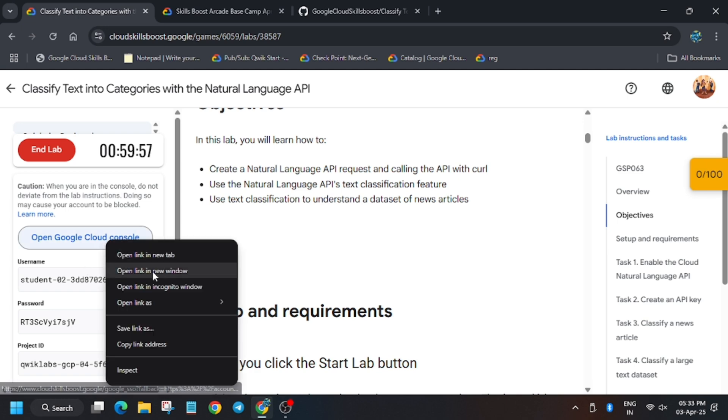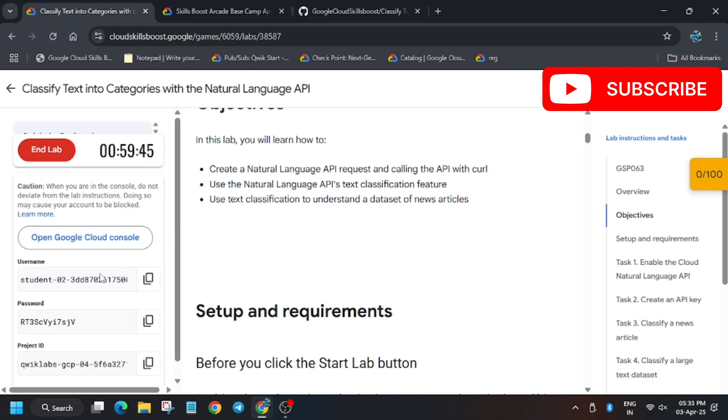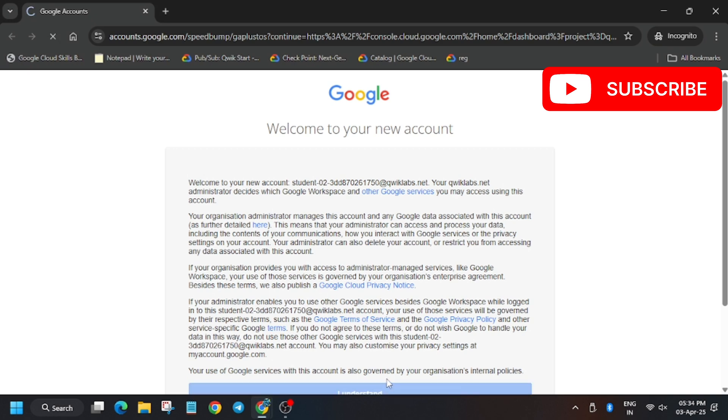First, start the lab and click open Cloud Console in an incognito window. In my case it is getting signed in automatically. In case you face any issues like it asking for a username or password, use the credentials listed. Also, in the description box I've shared the GitHub link — do check that out.